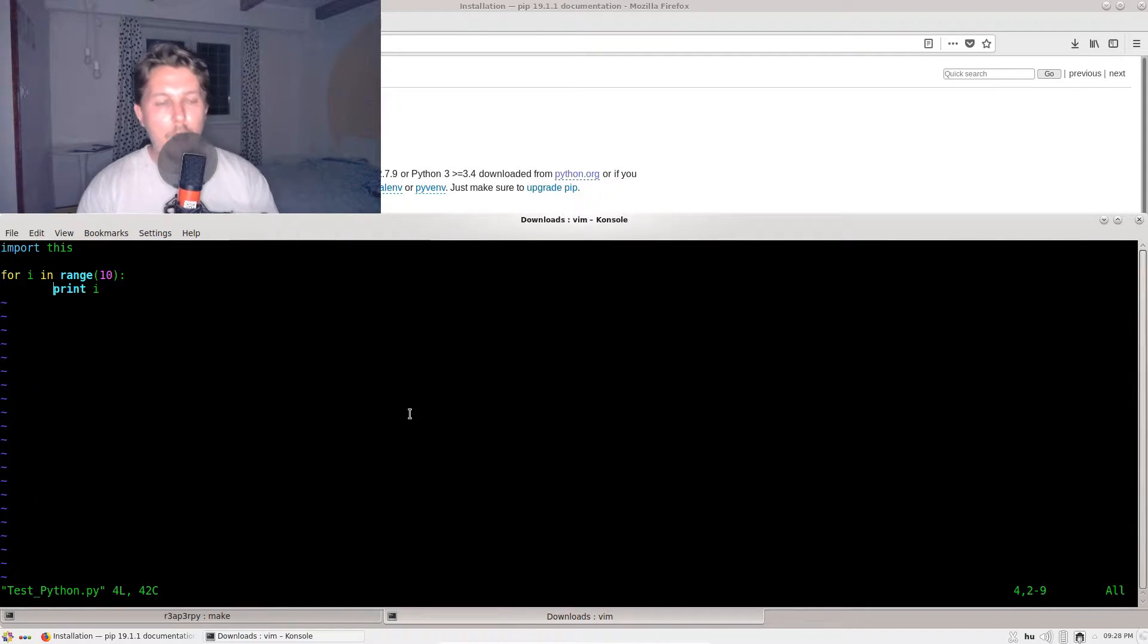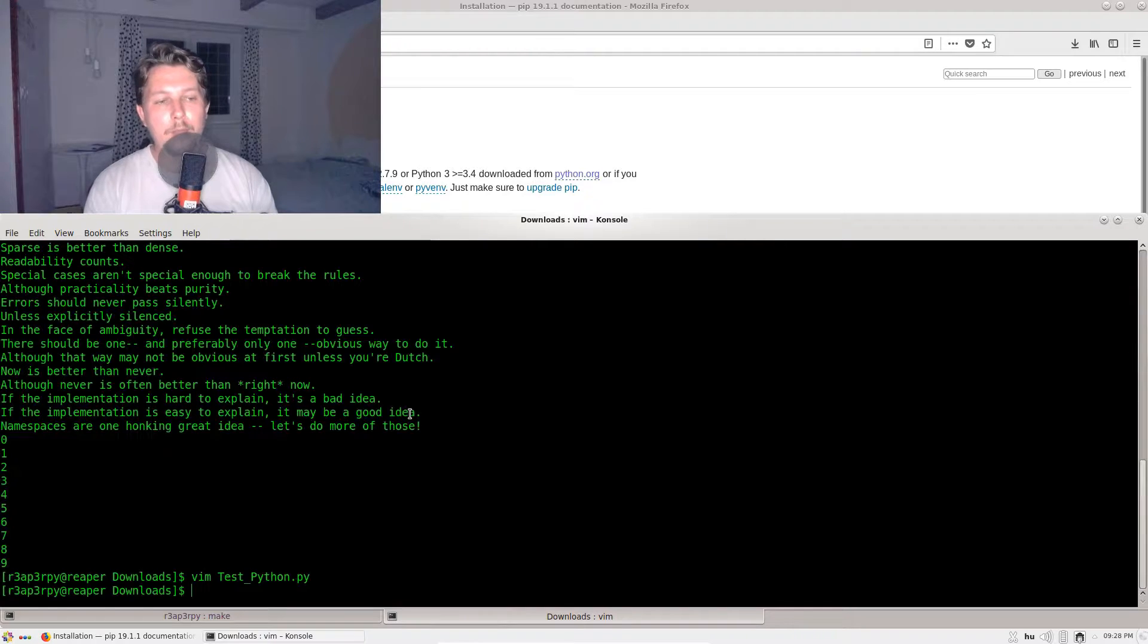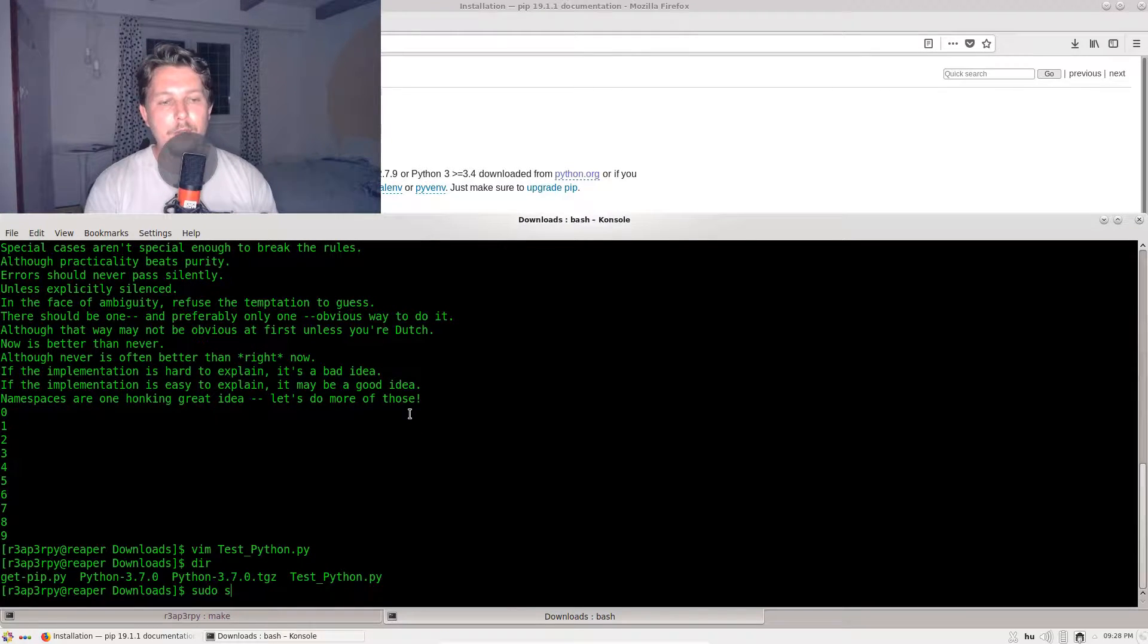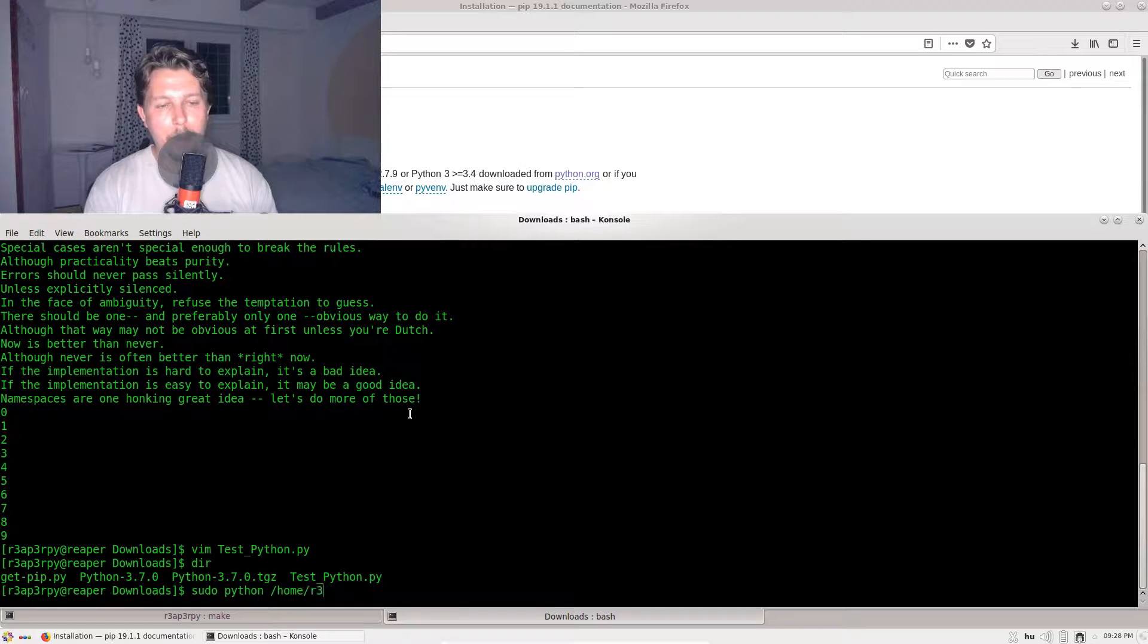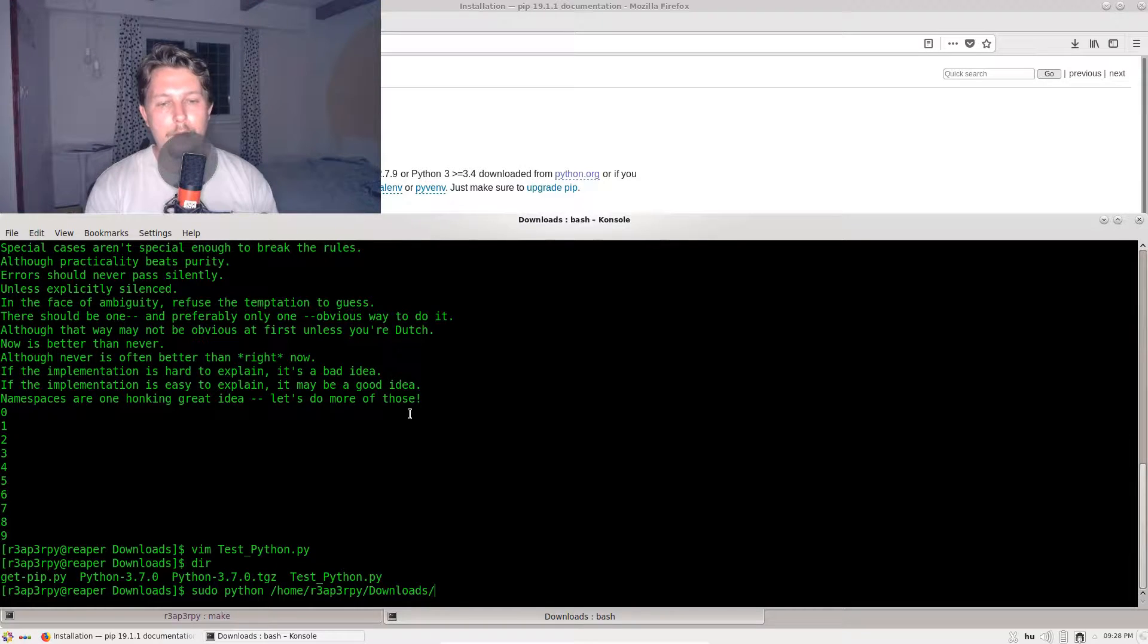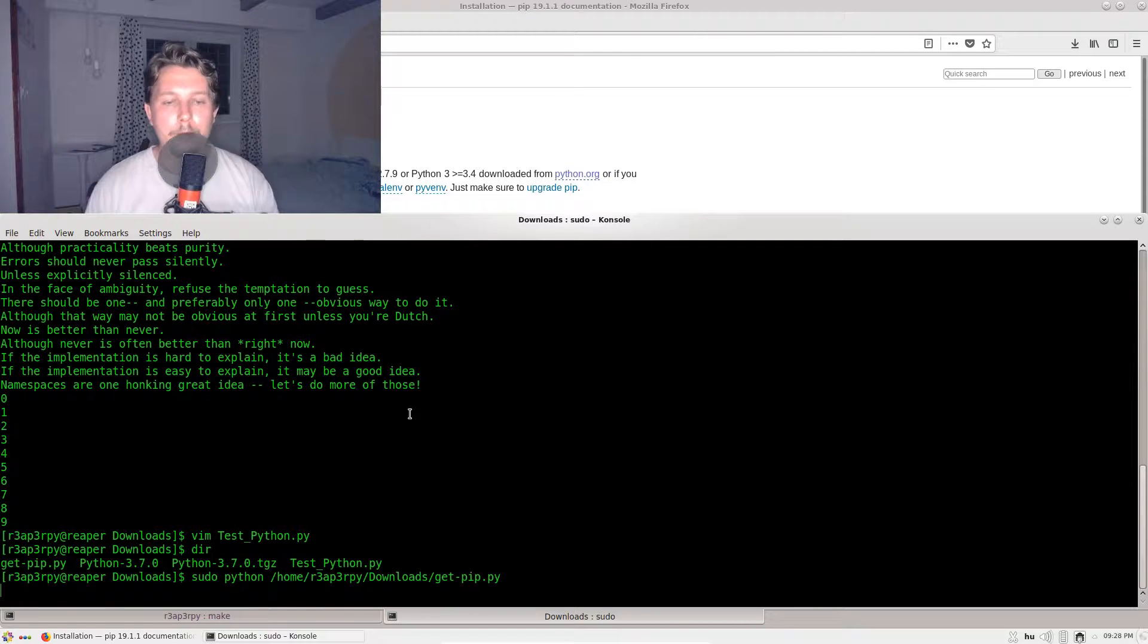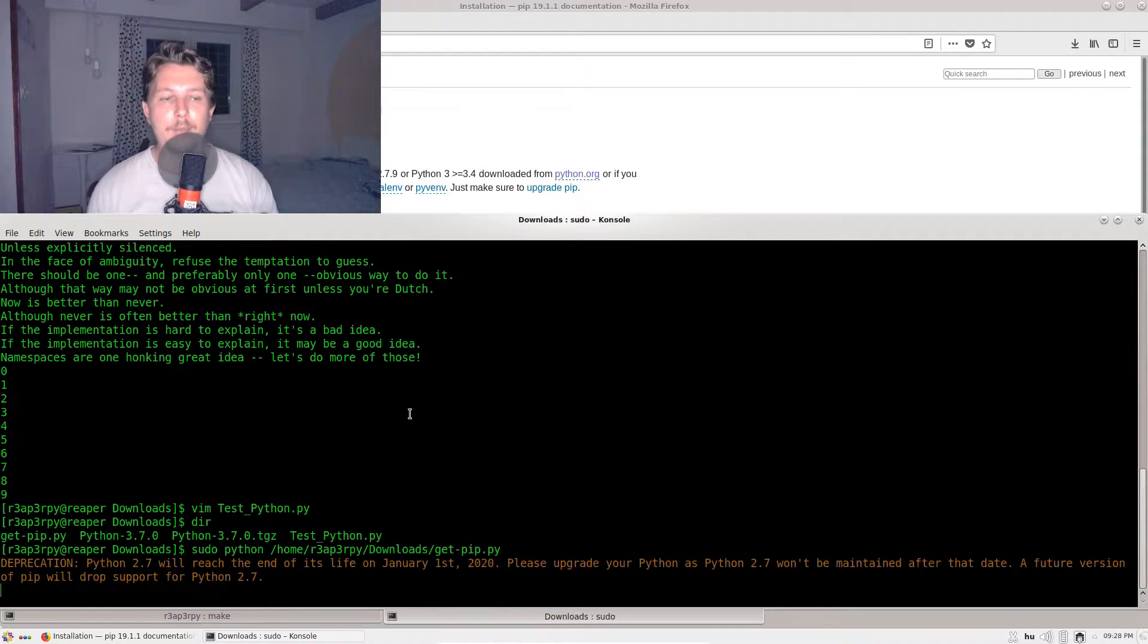Since this is still building, what we are going to do in the meantime is issue sudo python /home/reaperpy/download/get-pip.py, and this will install the pip package manager to the 2.7 Python.